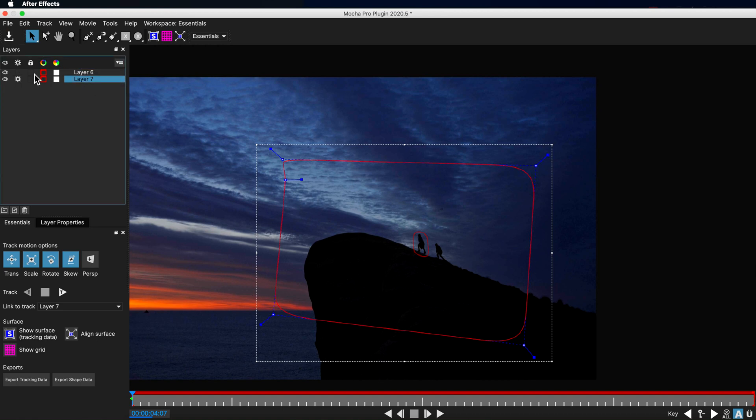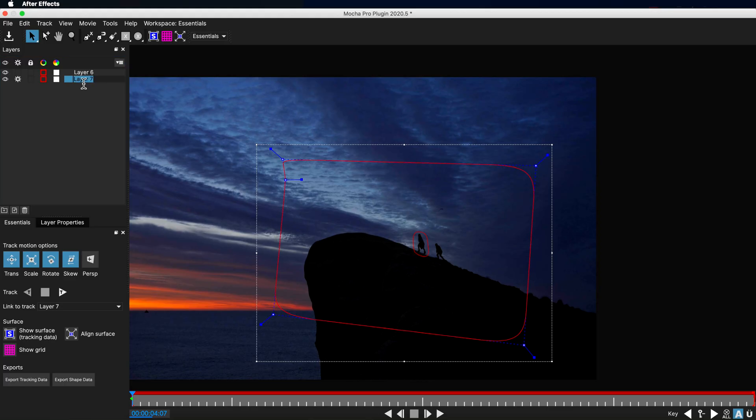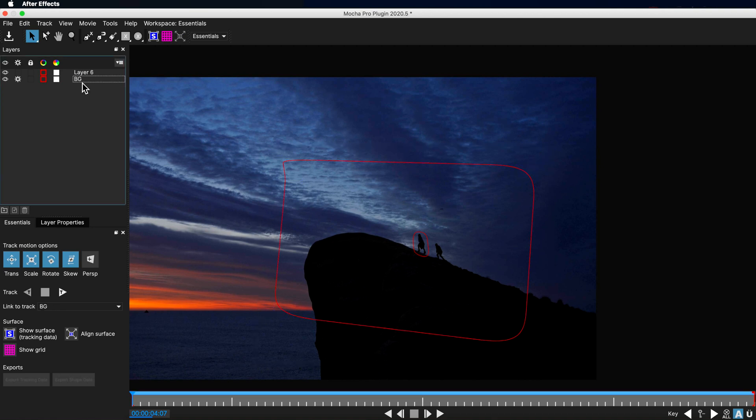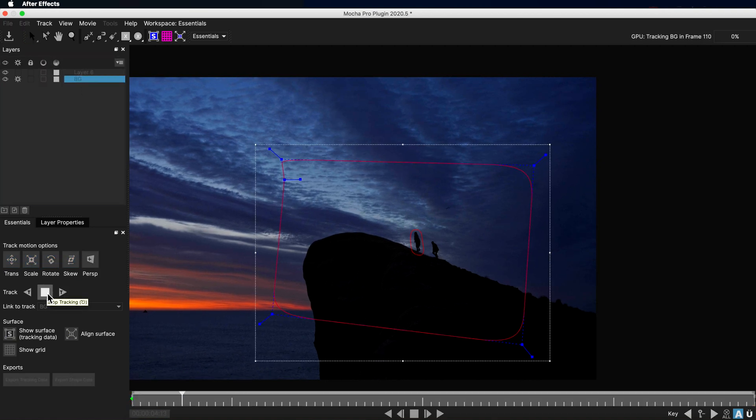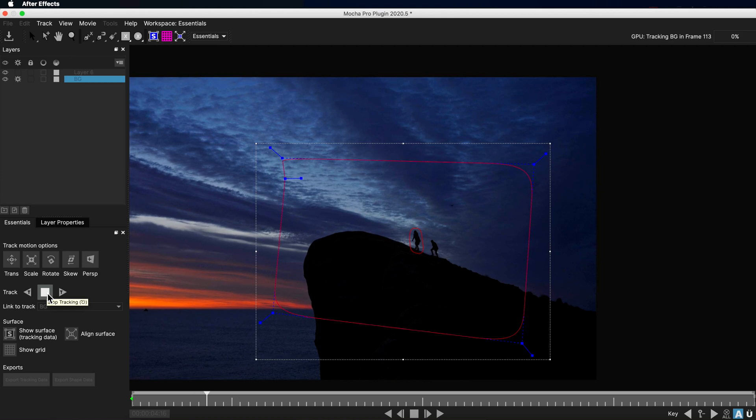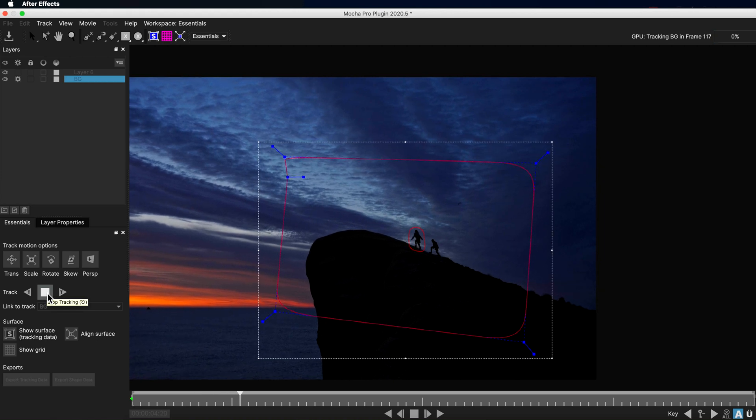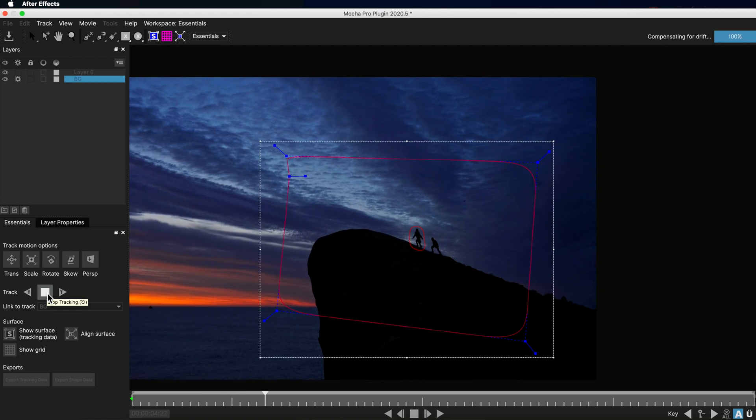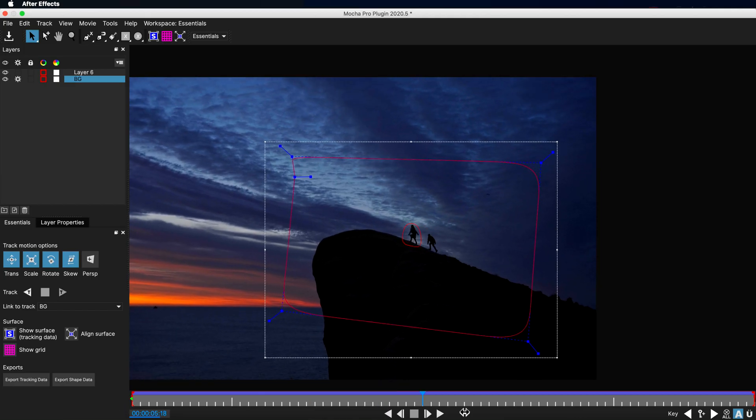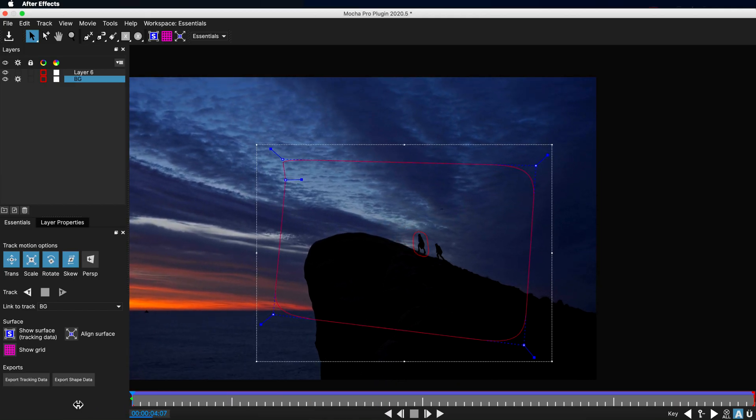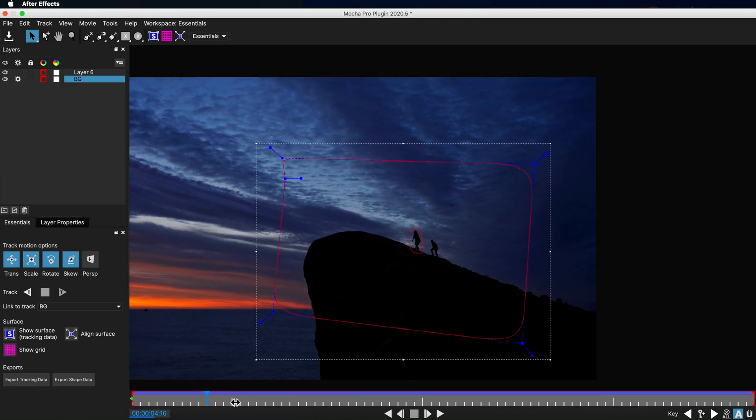So I'm going to drag this underneath that layer because it's really important about layering inside of Mocha. We want things that are further away from the camera or in the distance to be on the bottom and things that are closer to the camera to be on top. I'm just going to rename this one to be background and then I want to track that background into my scene. Now I'm not worried about the fact that we have different foreground and background elements in this. I'm just trying to give Mocha some rough background tracking information here and you can see it's done an excellent job at tracking that background information.